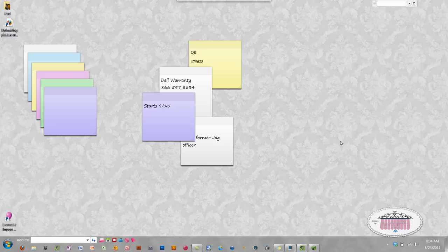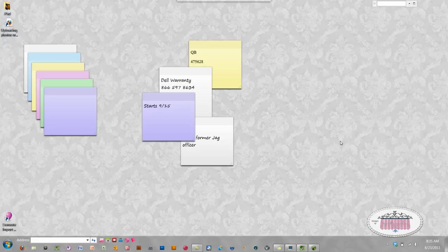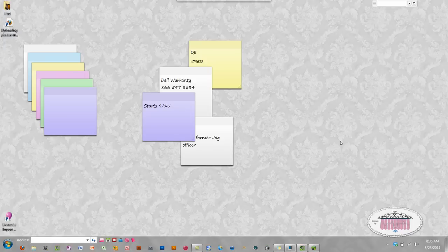SugarSync has different account packages. There's the free package which gives you five gigs of free storage to start, and various ways to increase that cloud storage just by recruiting other people, installing it on your devices, and using it. Their first paid package is $4.99 a month and comes with 30 gigs of storage. If you use my link to sign up for that, you'll get 10 free gigs and so will I.